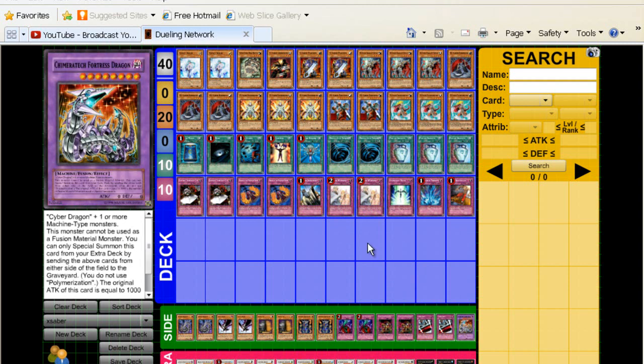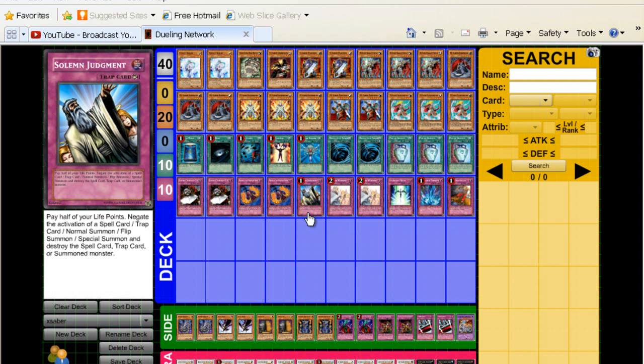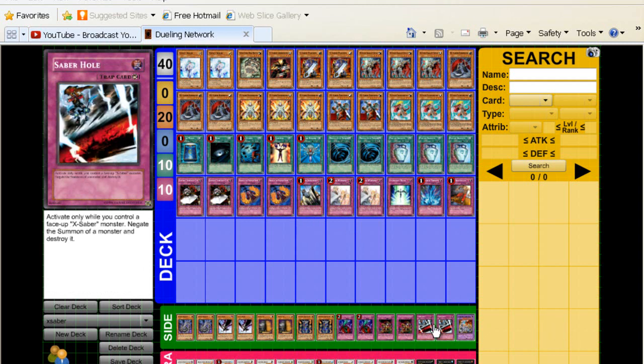I don't like Saber Slash. I never did like that card. At first when it came out I thought it was okay, but with the amount of monsters that stop destruction effects like Stardust, Zen Mains, it's just not worth playing. But the two Saberholes are definitely very good.